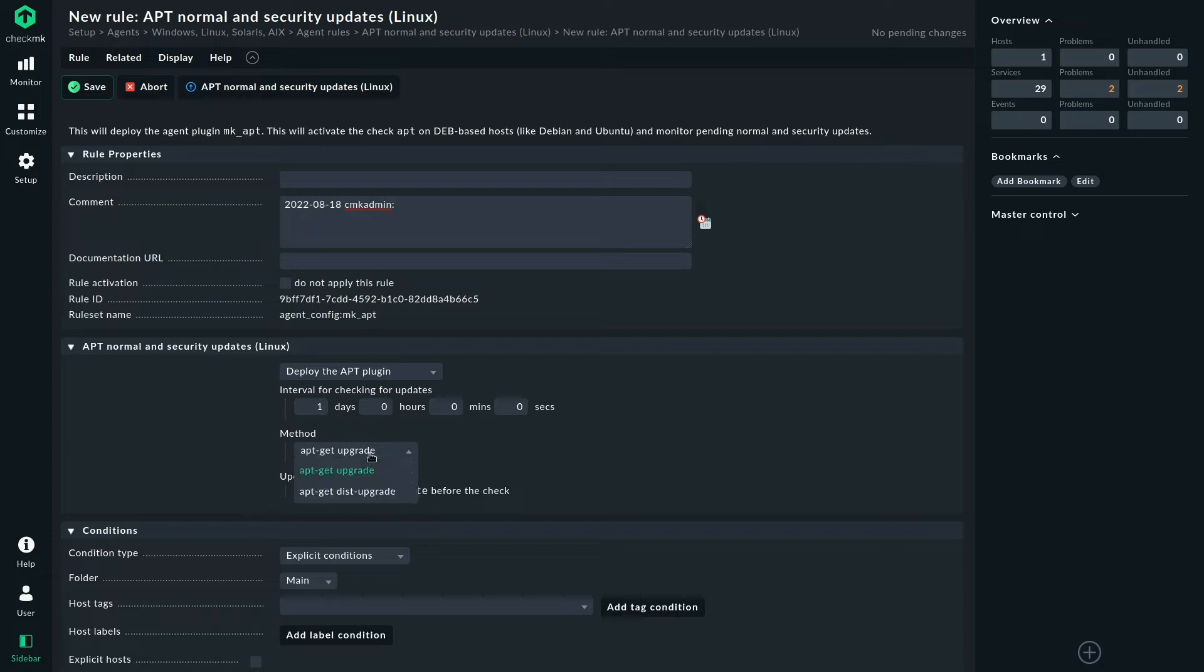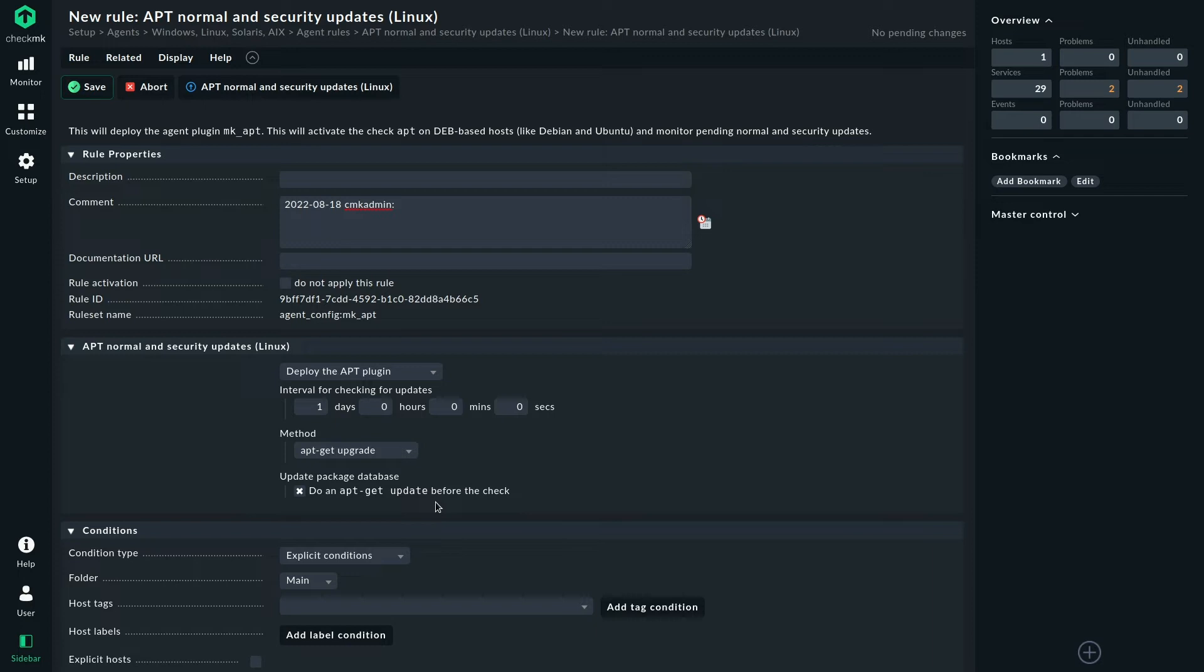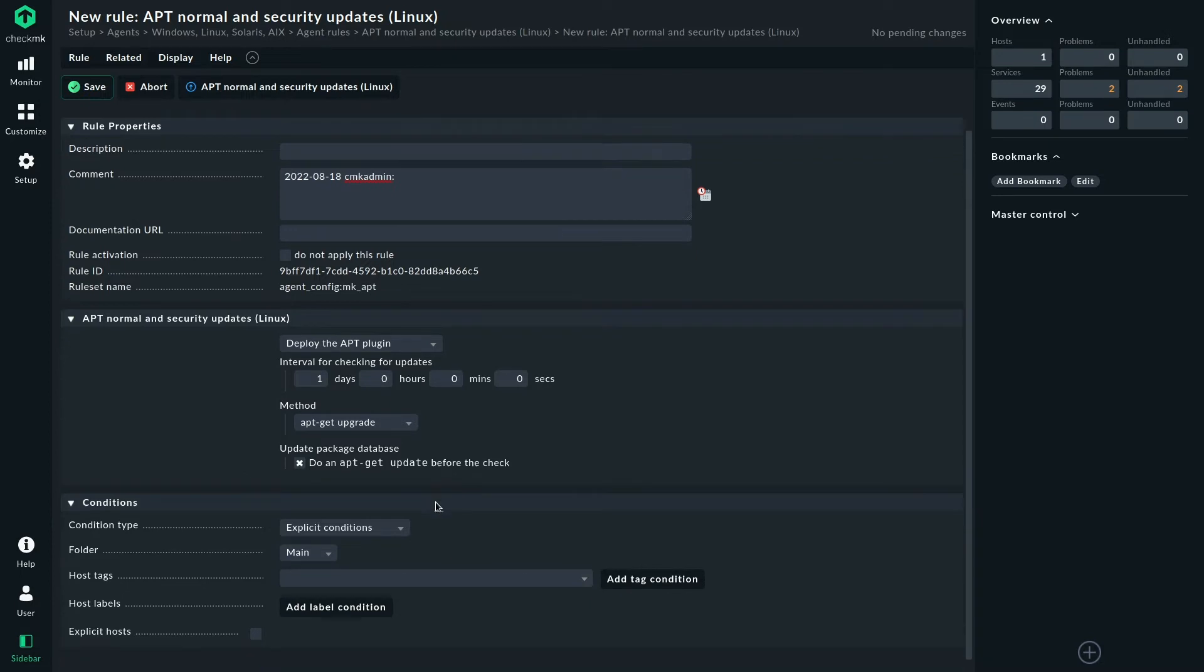You can choose the method of how to check for updates. That's just some fine tuning. The default should work quite well for you. And we can tell the plugin to do an apt-get update before it checks for updates to make sure that the apt cache is up to date. And that's really all there is.